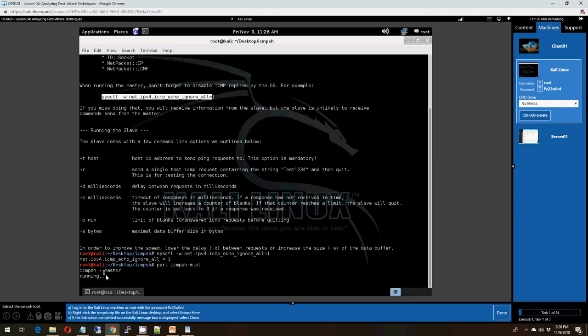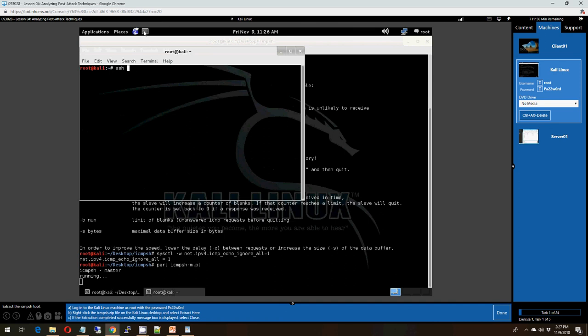Now, typically when you launch this attack you will more than likely on the slave computer, on the victim computer, create a script that will automatically start the slave and initiate the connection. For the purposes of this lab, we're going to connect rather than using a script. We're going to connect using SSH and start the slave. We're going to bring up a separate terminal window and we're going to use the SSH protocol. We're going to type in the username of administrator with an at sign followed by the IP address 10.39.5.50.